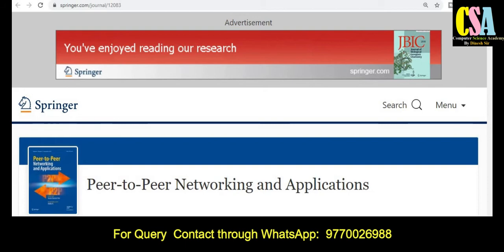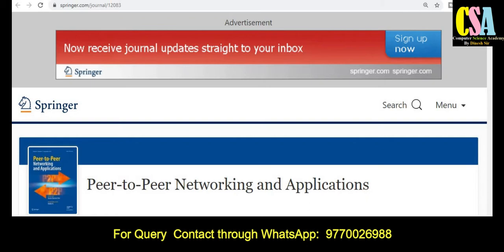Hi friends, welcome back. I am Dr. Dinesh, welcome to you all. In this video we will discuss about high quality journals in different fields and subjects.